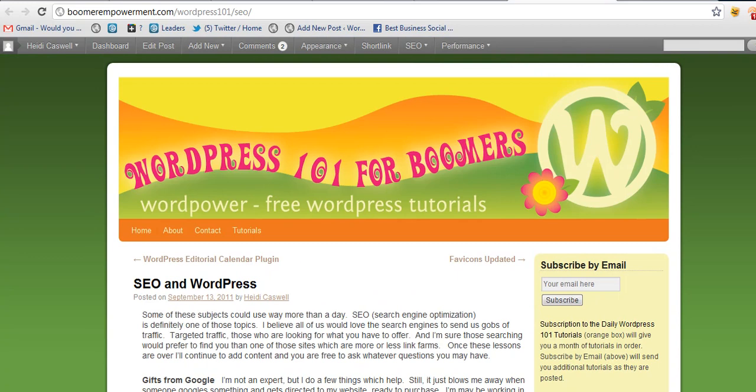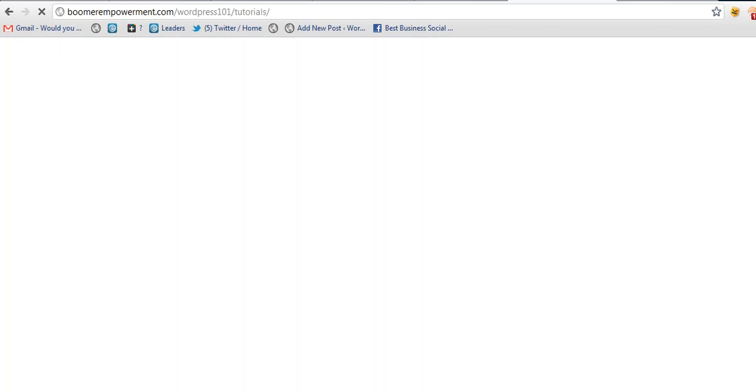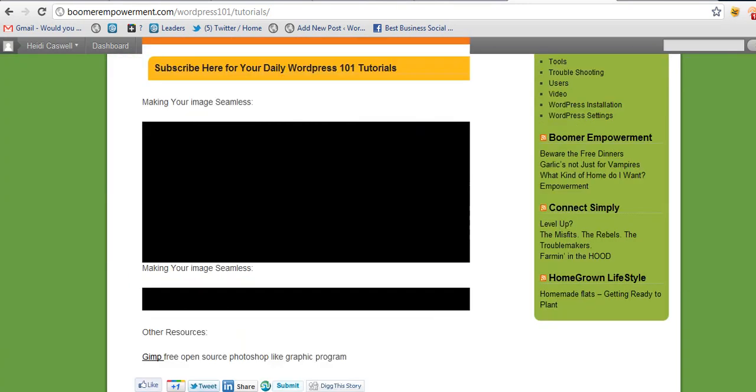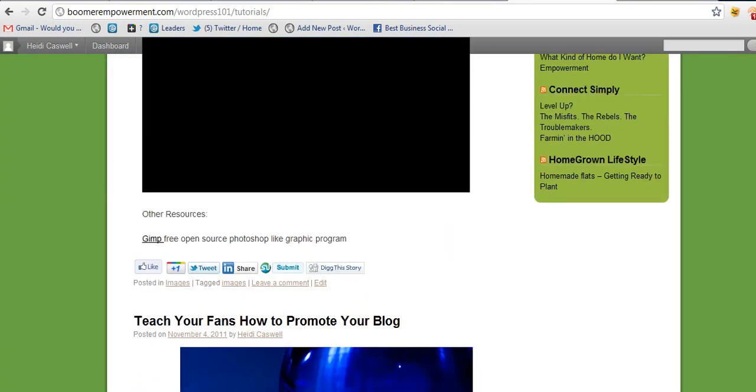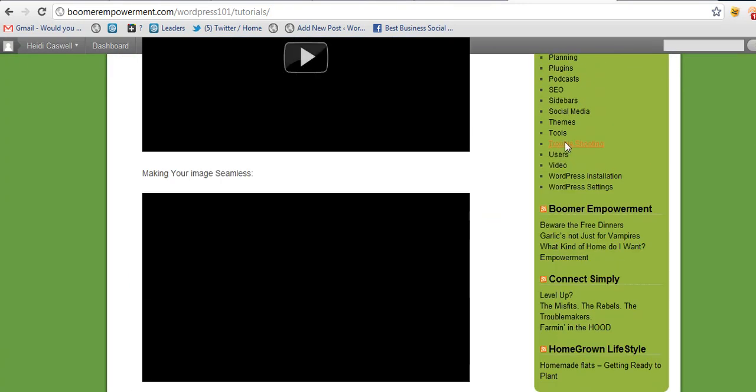Anyway, if you run into any problems in WordPress, if you have questions and you want to know how to do something, you can go ahead and click on the contact page and leave me your questions. And then we'll go ahead in this troubleshooting section here on WordPress for Boomers and answer the questions that you have.